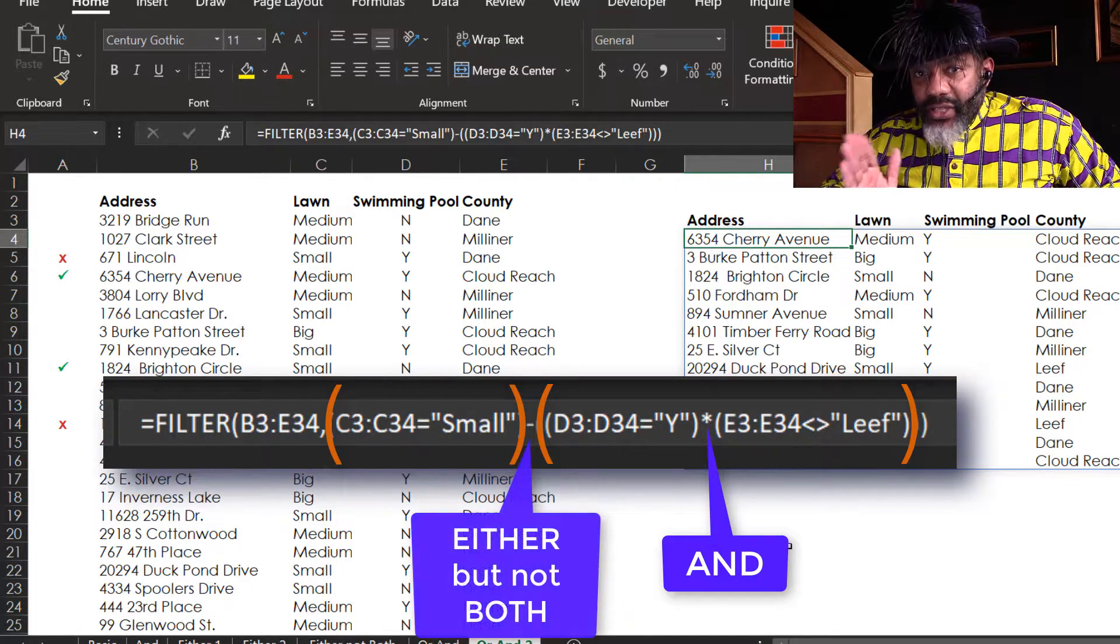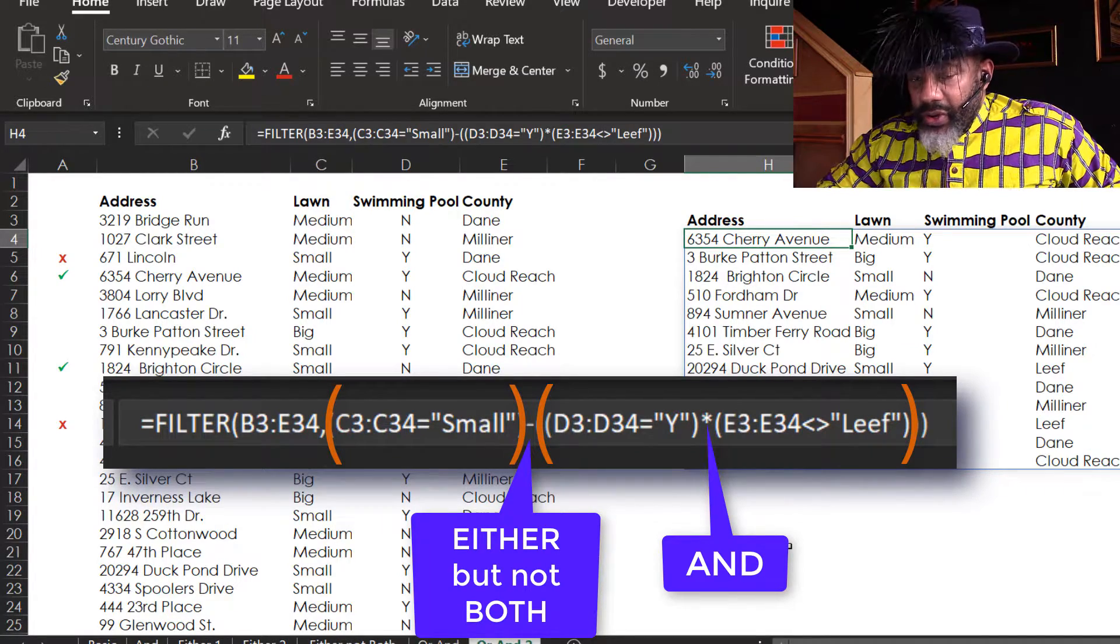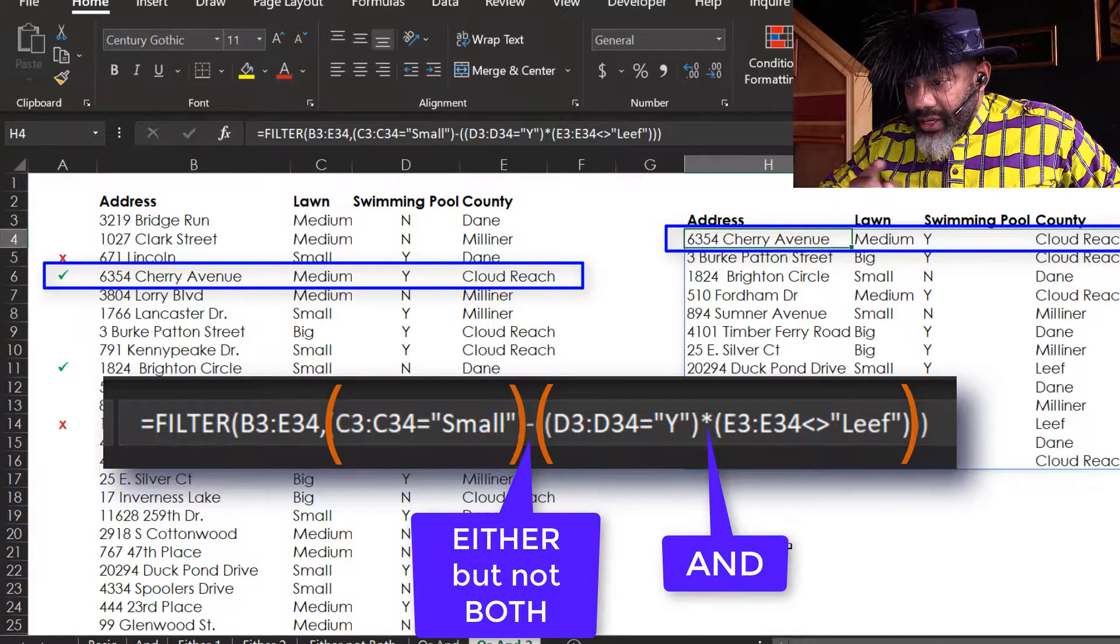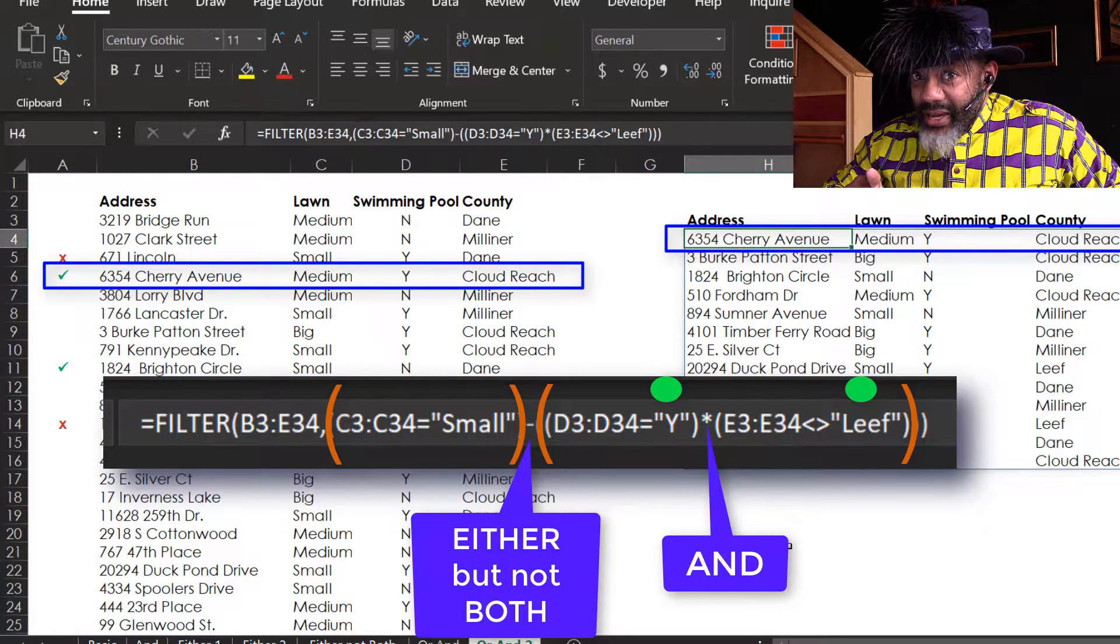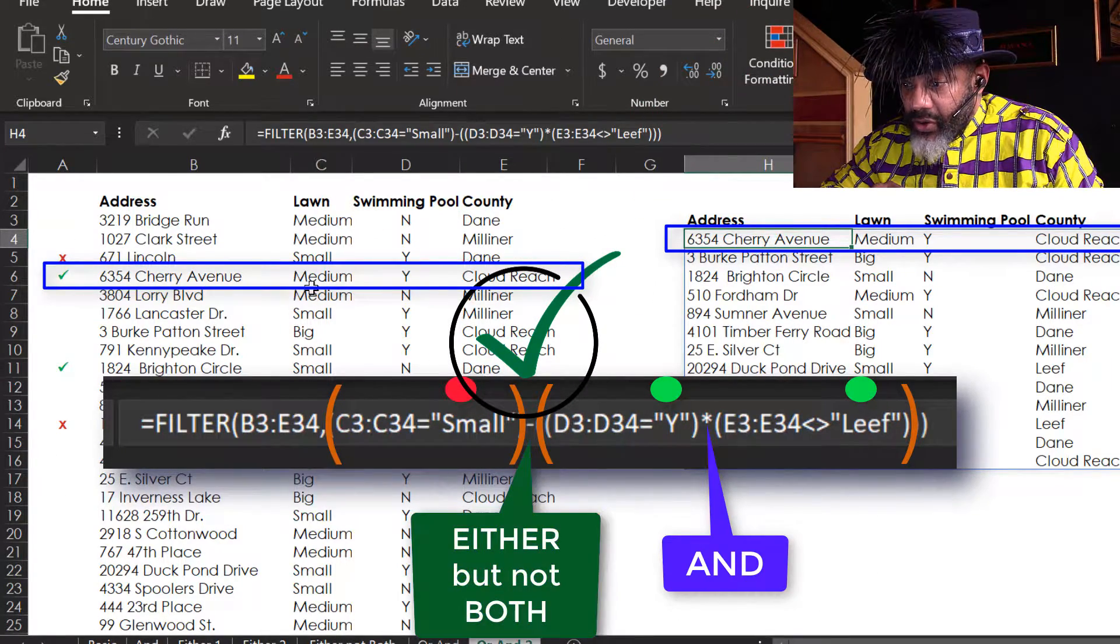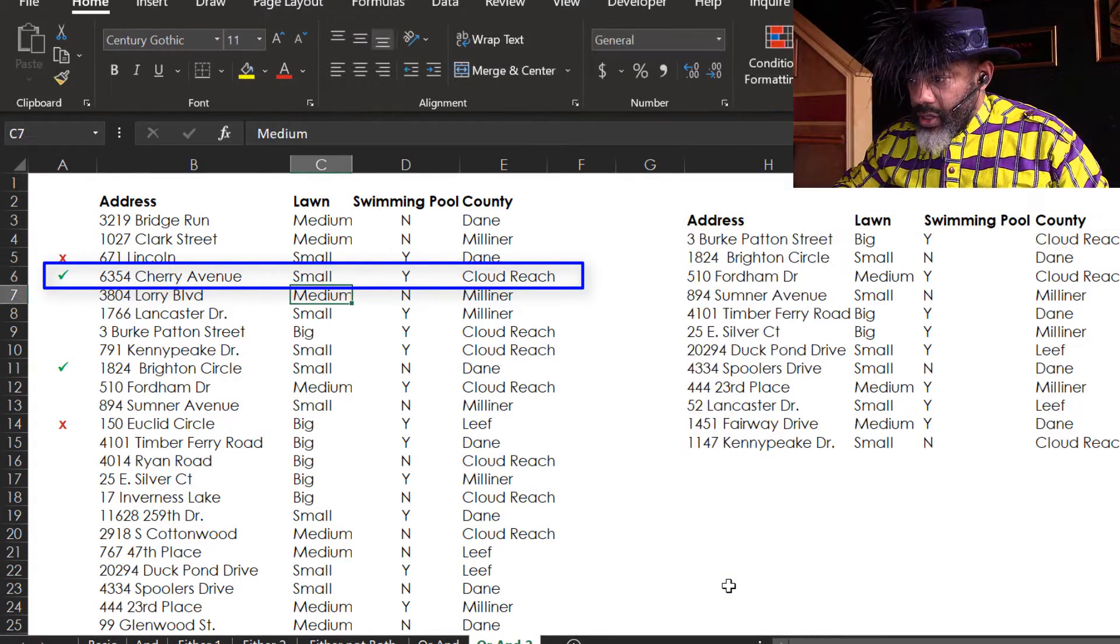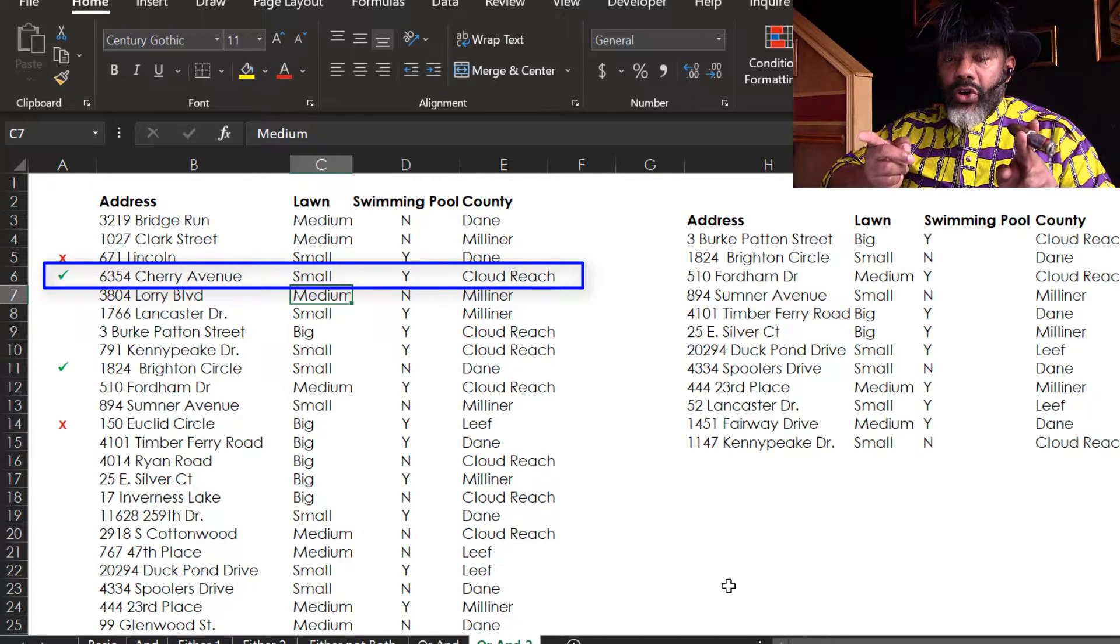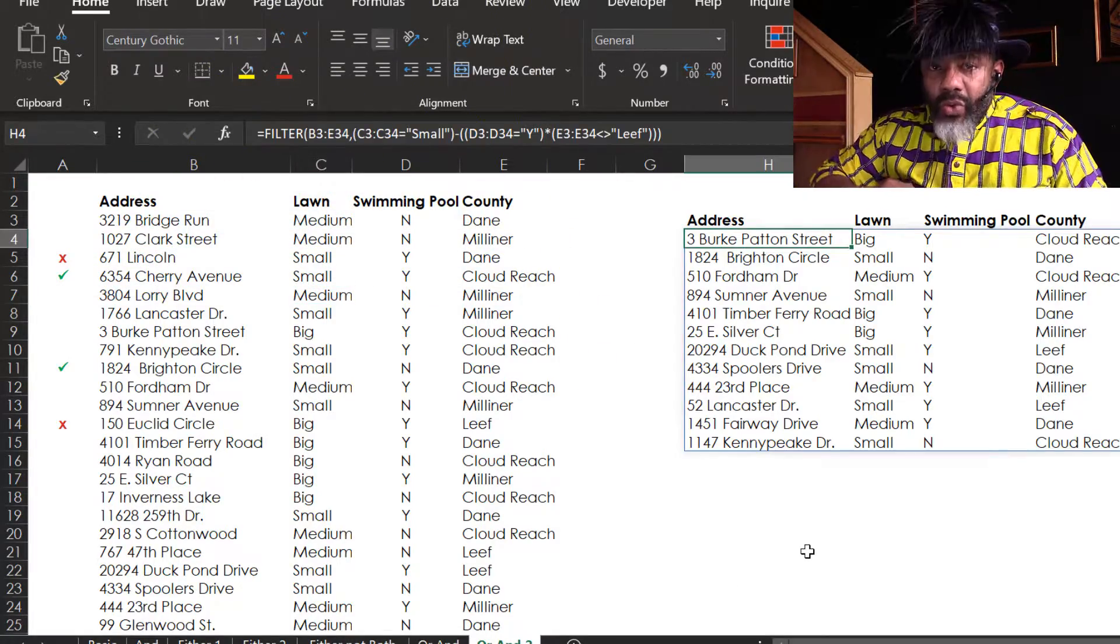The minus sign in the middle means either one but not both. Cherry Avenue is in our results because it is not in Leaf county and it does have a pool and it does not have a small lawn. Let's change Cherry Avenue to a small lawn. Now it's gone, and that's because it's violating the either-or but not both. Now it's meeting both criteria. We don't want that.